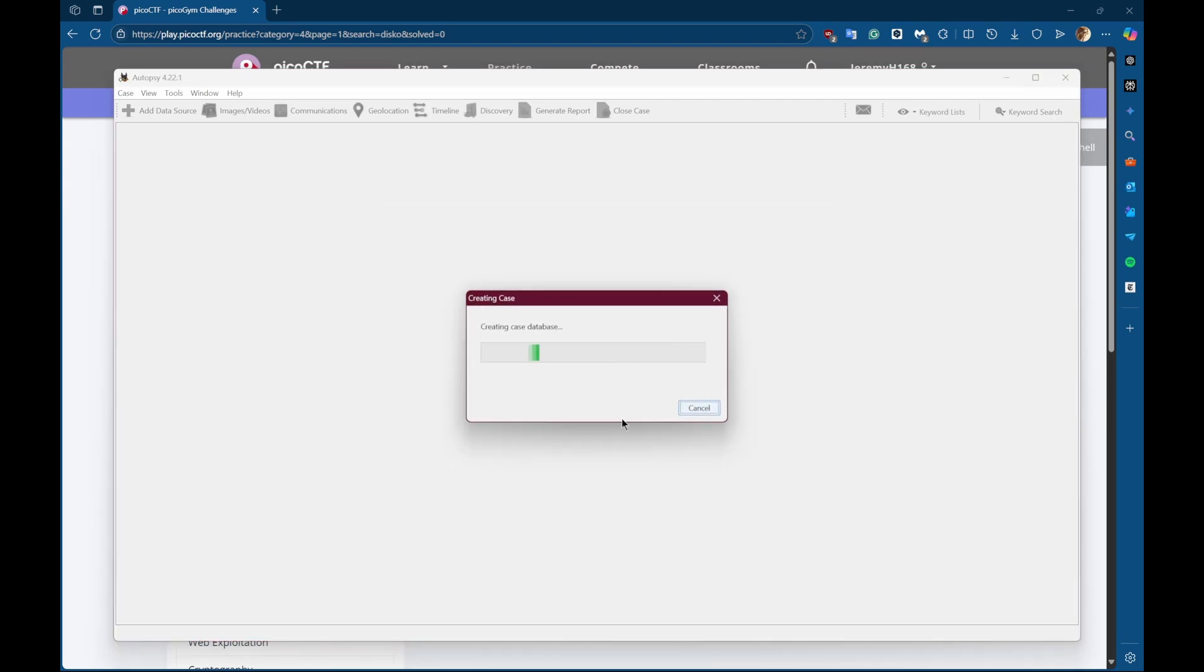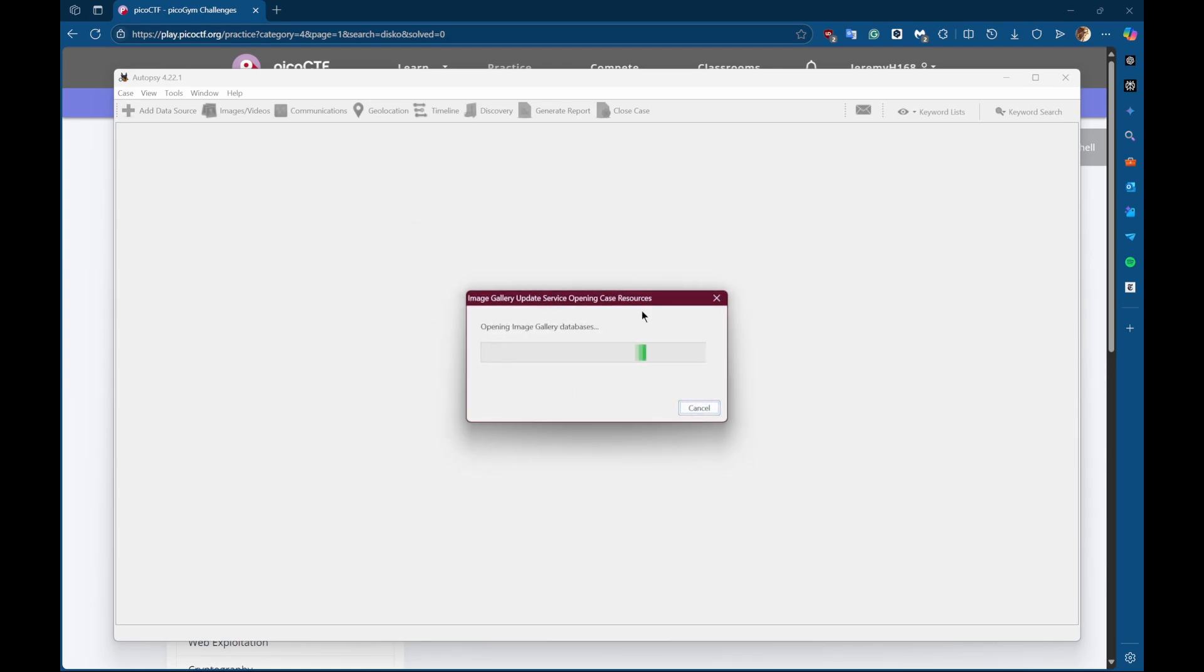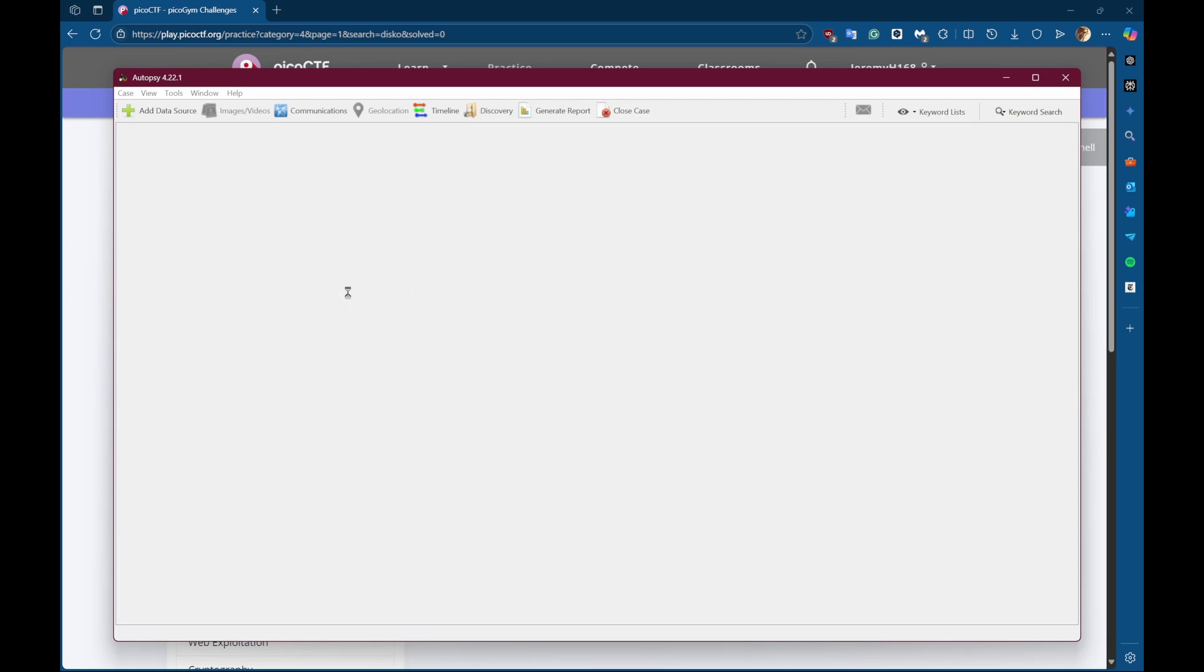And it's basically just a super easy way to just look around the disk without having to type in all those commands and look for every single inode number. So let's wait for it to load.